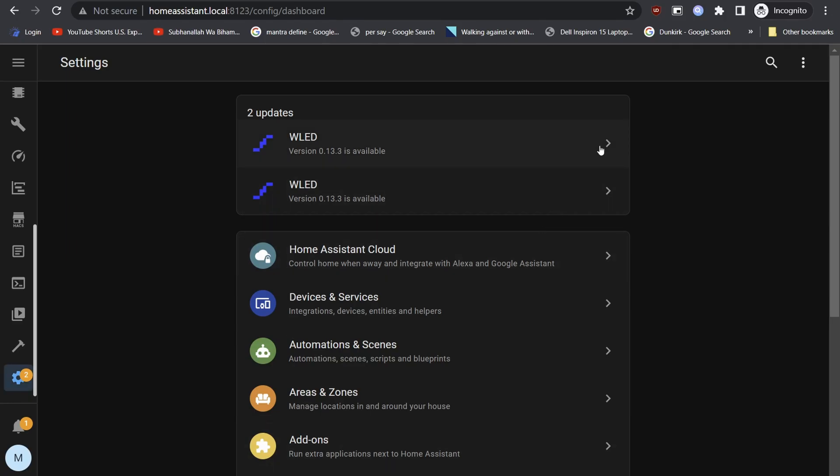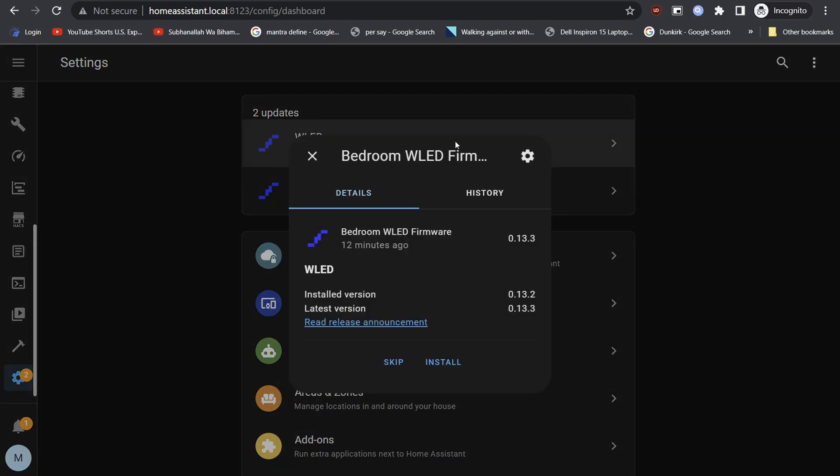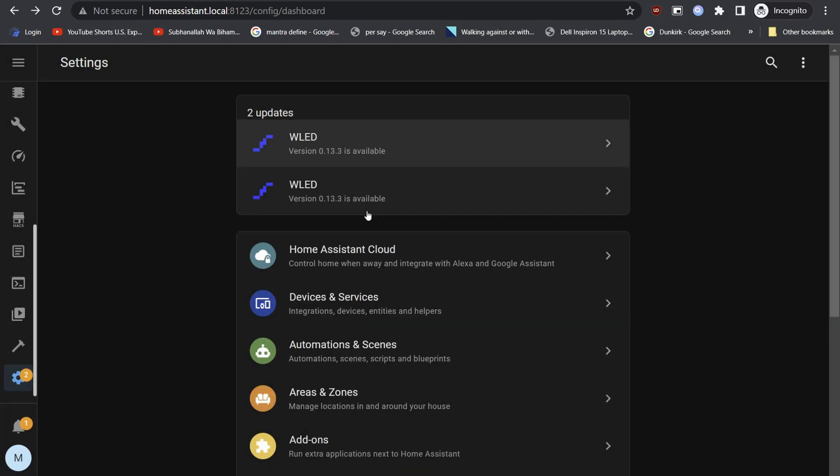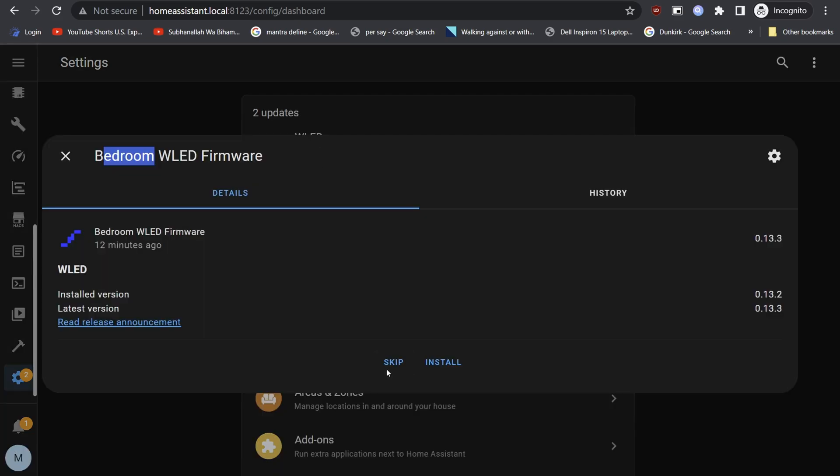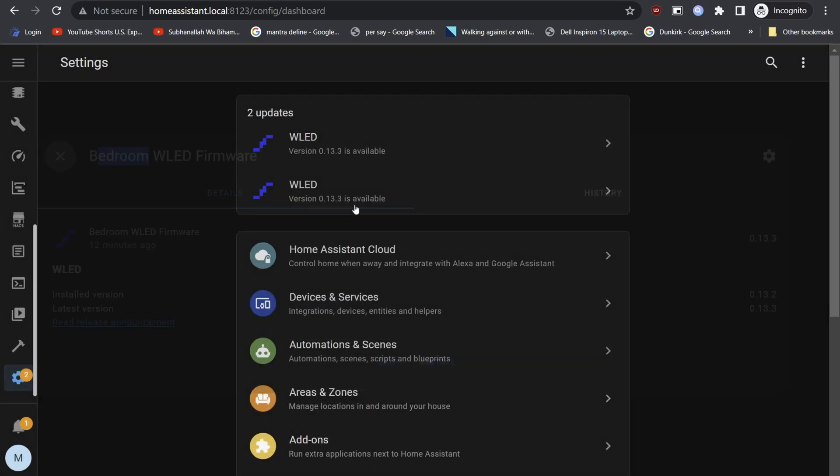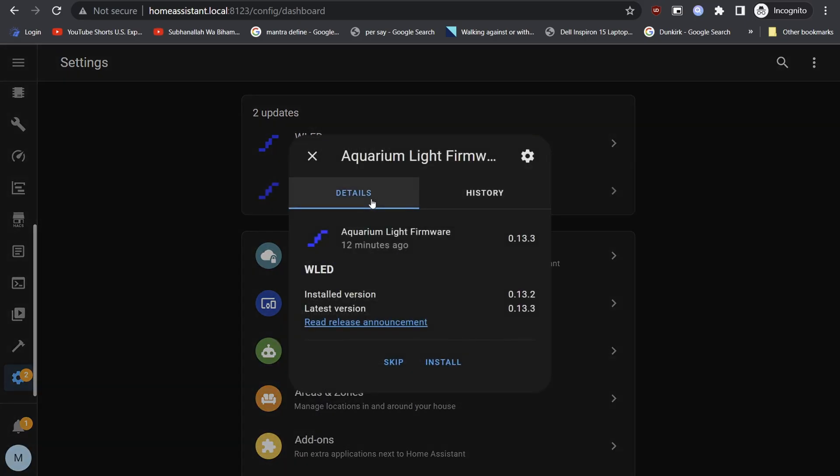First we will need to check our WLED nodes before installing the update. As you can see we have two WLED nodes in our house. Since Bedroom node is using SERG74's custom firmware, we will not update it using WLED. Instead, we will update the Aquarium node which uses the official AirCookie WLED.